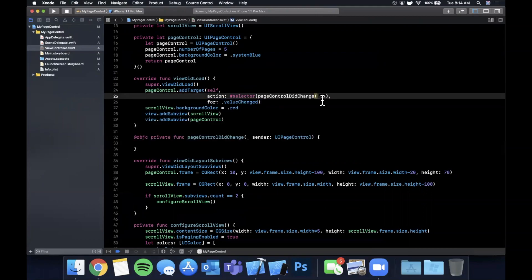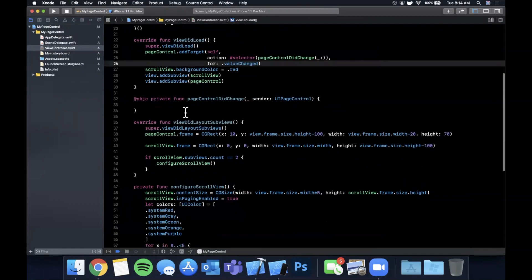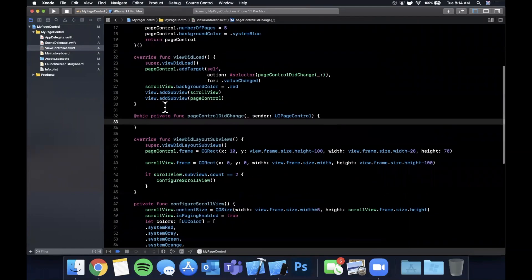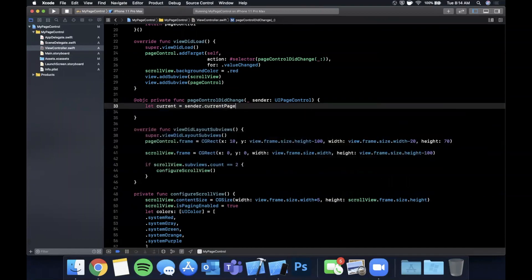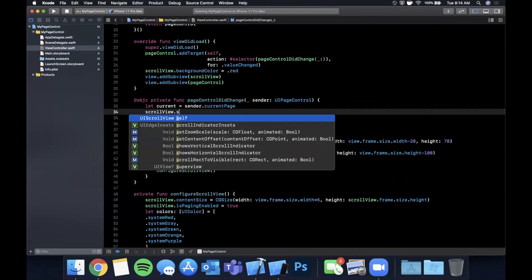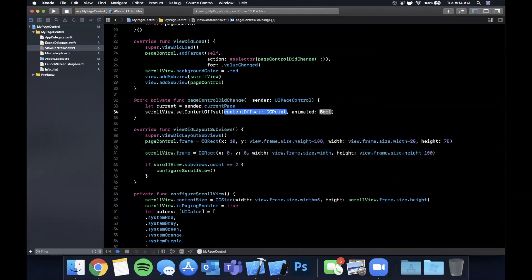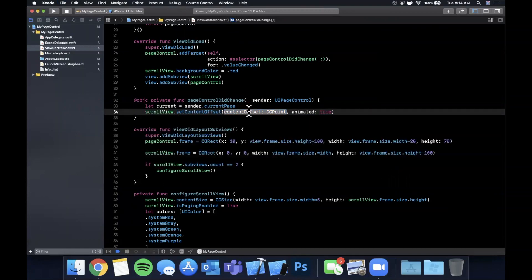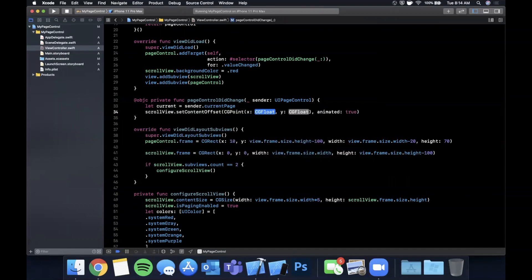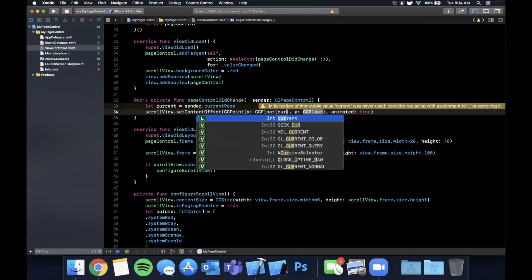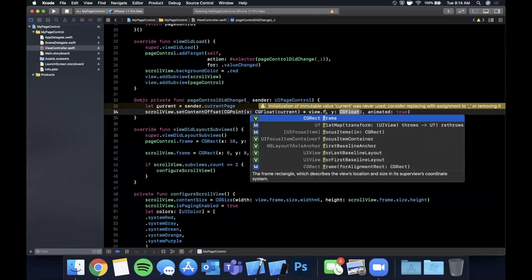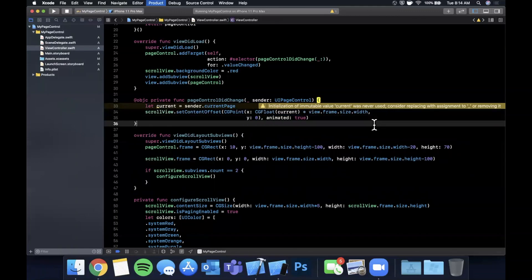This function gets called every time the page control's current page value changes. We pull out the current page with sender.currentPage, which is an integer. Then we call scrollView.setContentOffset with a CGPoint where x is the current page converted to CGFloat multiplied by the width of each page, and y is zero, animated to true. Hit Command+R.